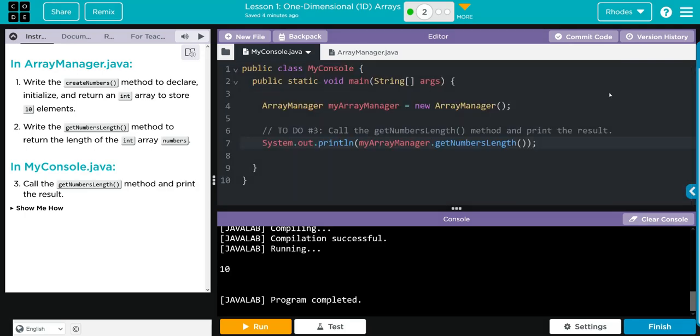Hopefully kids, this video helped you understand what 1D arrays are and how to write methods to create them. As always kids, if you have any questions come see me. Otherwise I'll see you on the next lesson. See you later kids, bye bye.